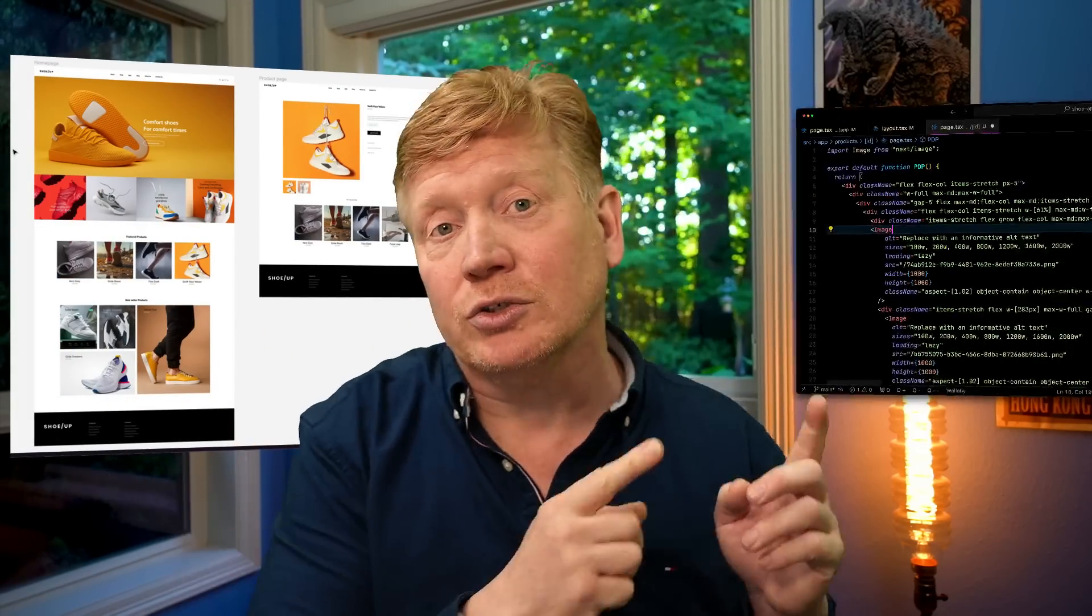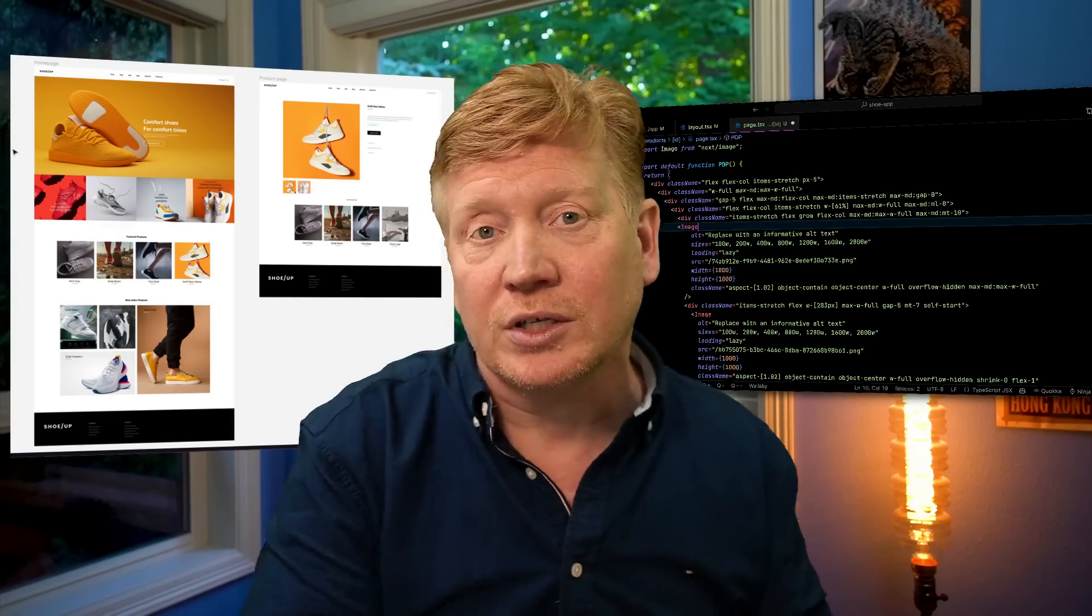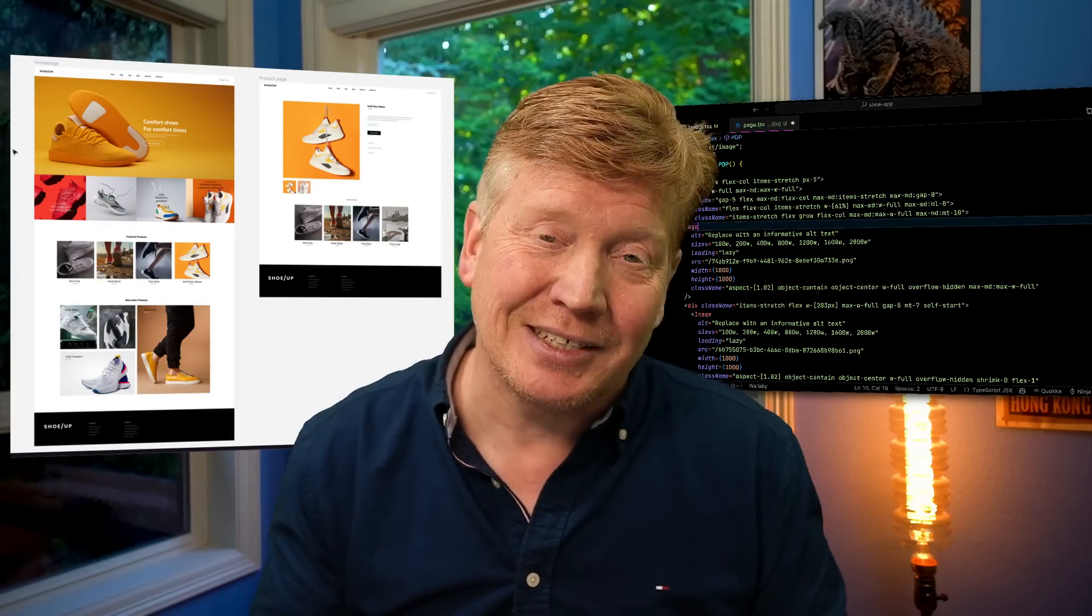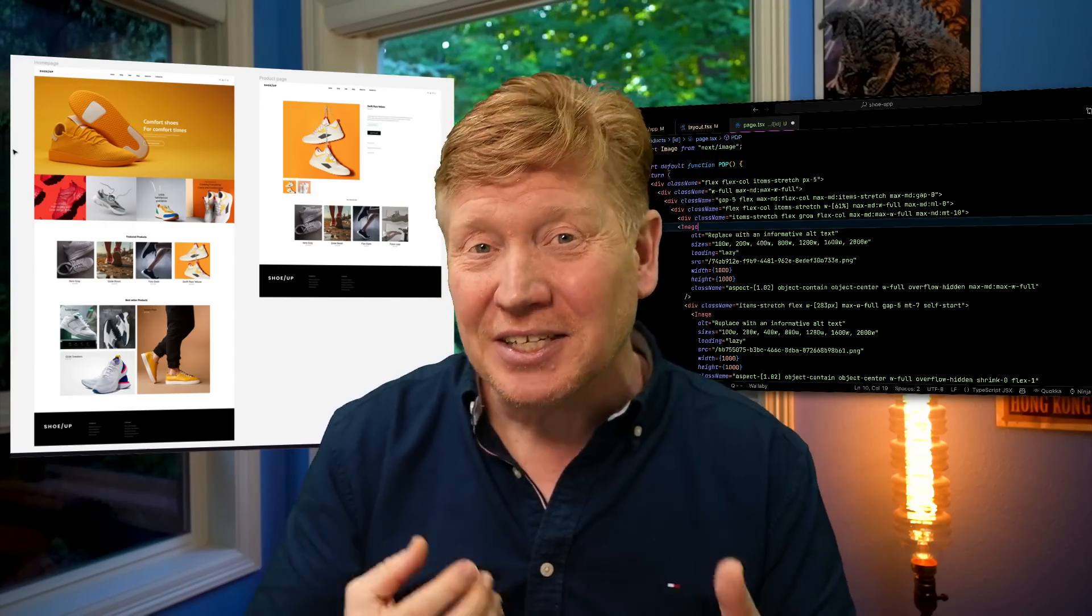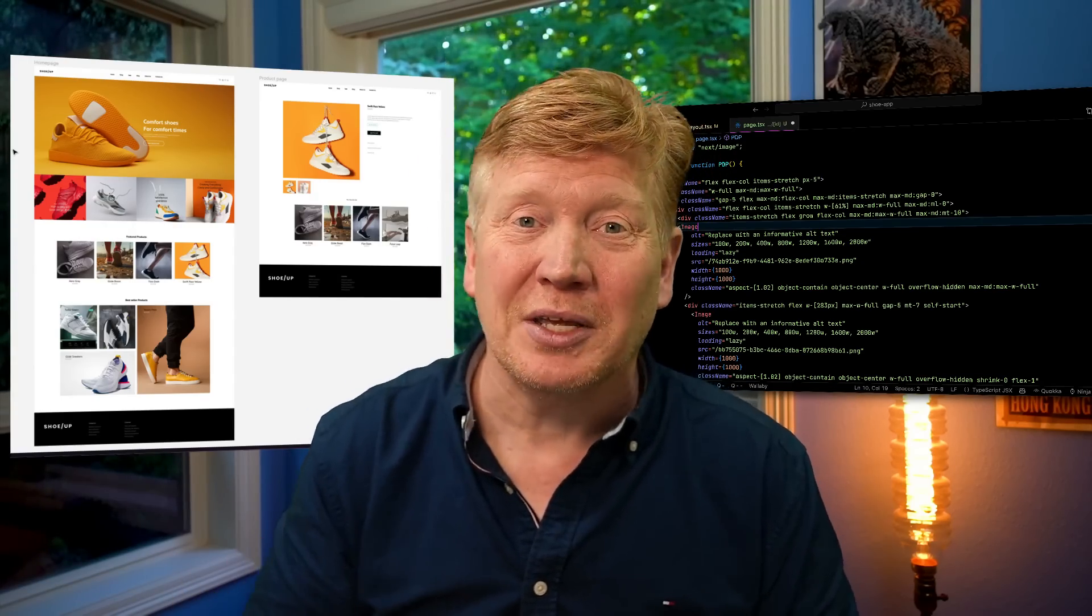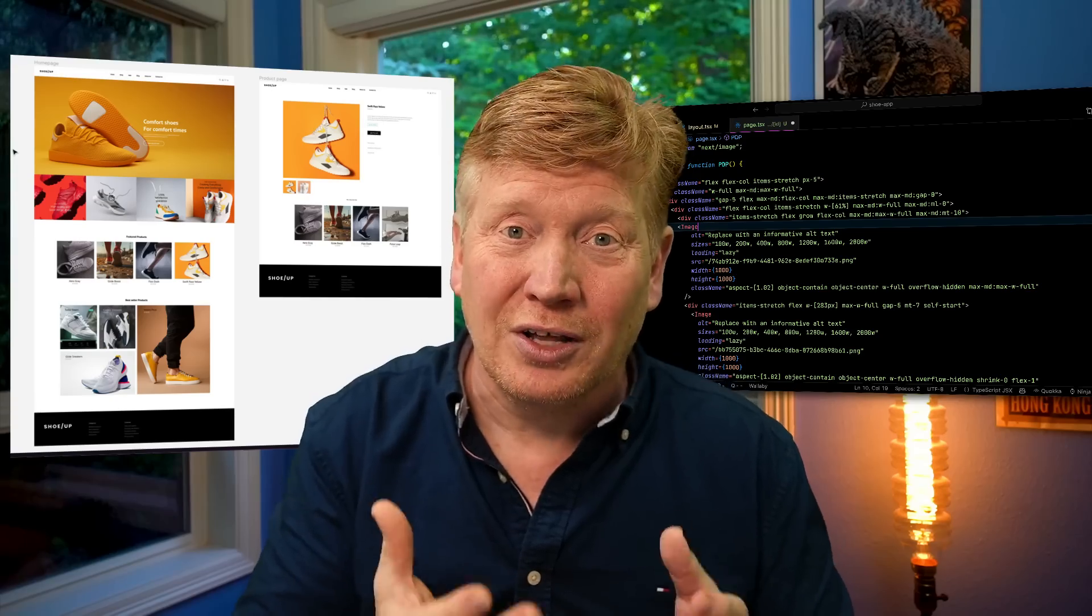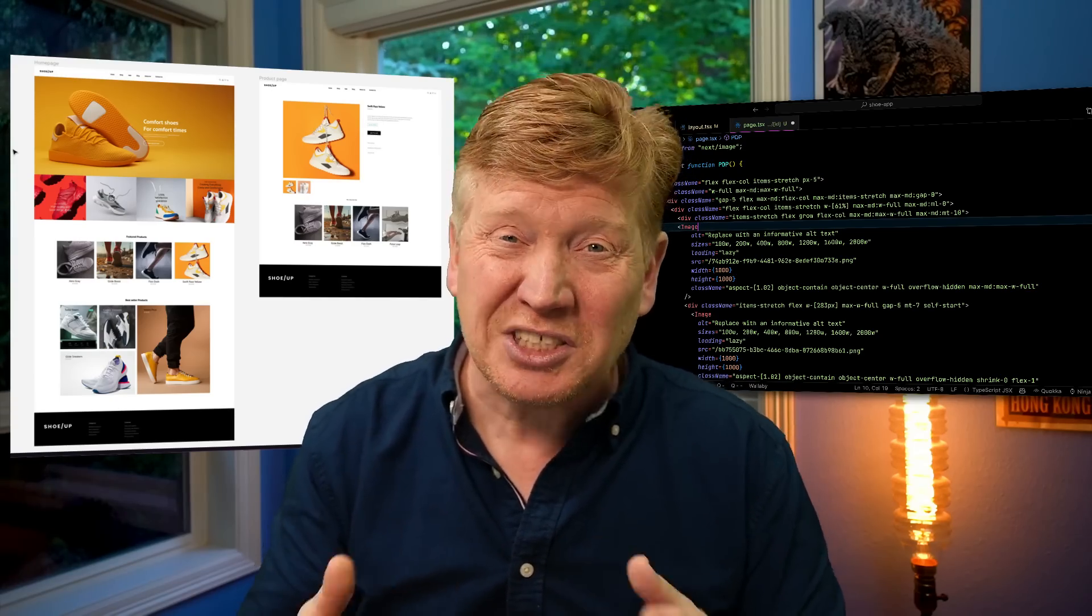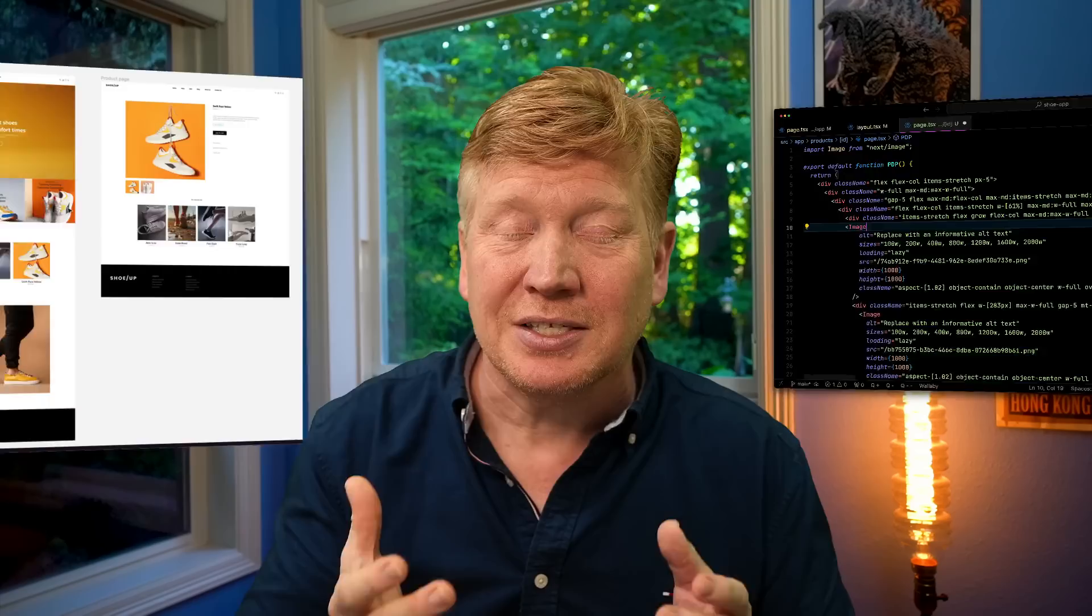Stop me if this sounds familiar. You've got a really good looking Figma mock-up that you want to turn into React Next.js tailwind code. You're kind of like, it's going to be a hassle because you know that there's going to be a lot of grunt work along the way to make that conversion. Well, I've got good news for you.